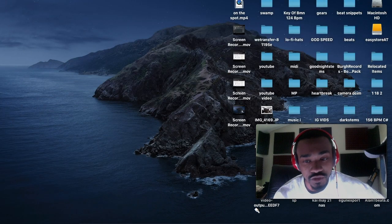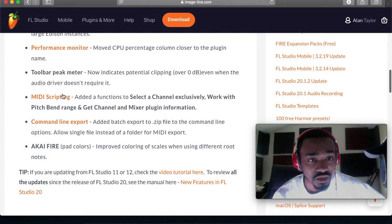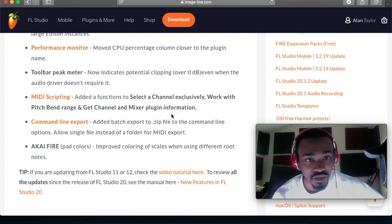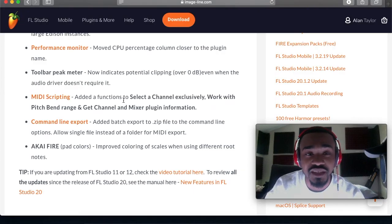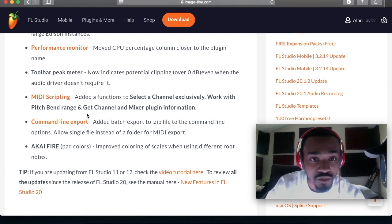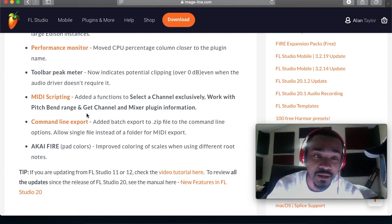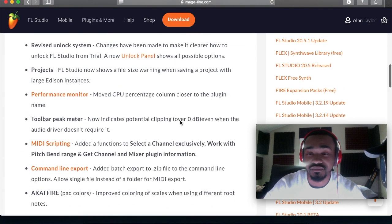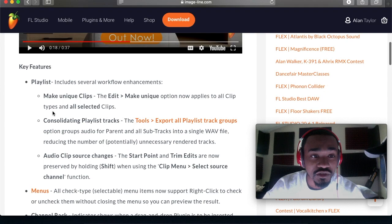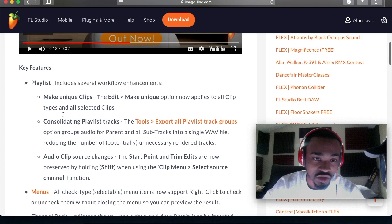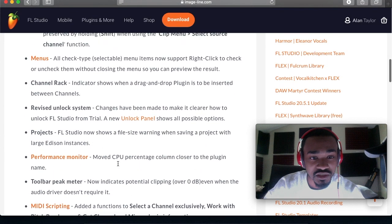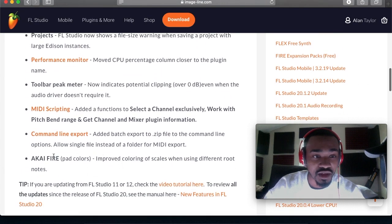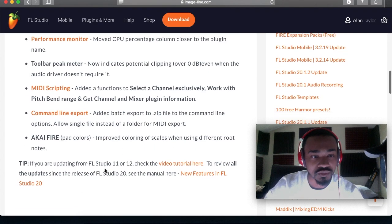MIDI scripting added functions to select the channel exclusively, work with pitch bend range, and get channel mix and plugin information. Command line export: added batch export to zip file to command line options, and allows a single file instead of a folder for MIDI export. They didn't do a tutorial video on this stuff — the key features are the only ones I really understand. These other things they didn't show us properly.